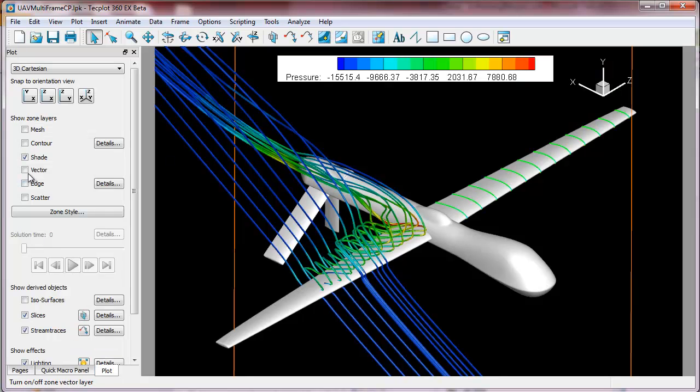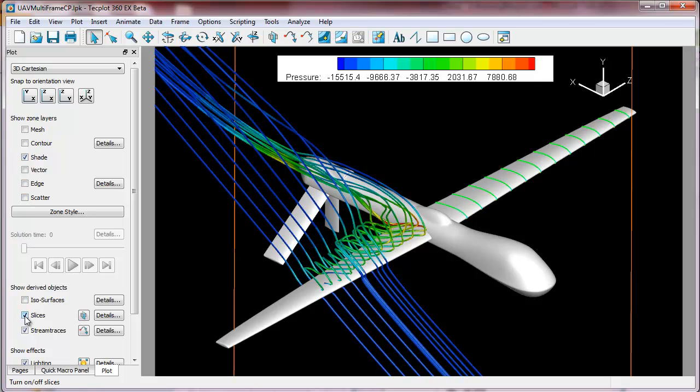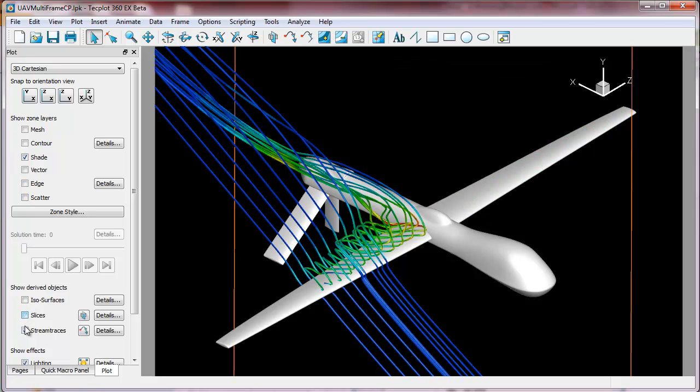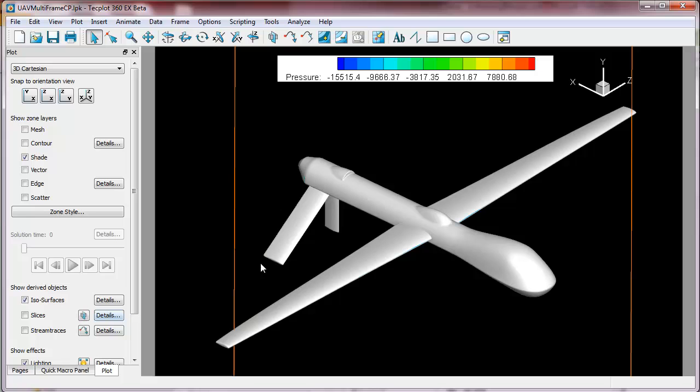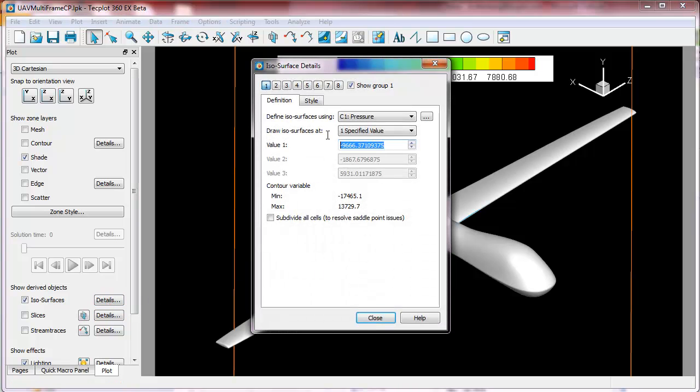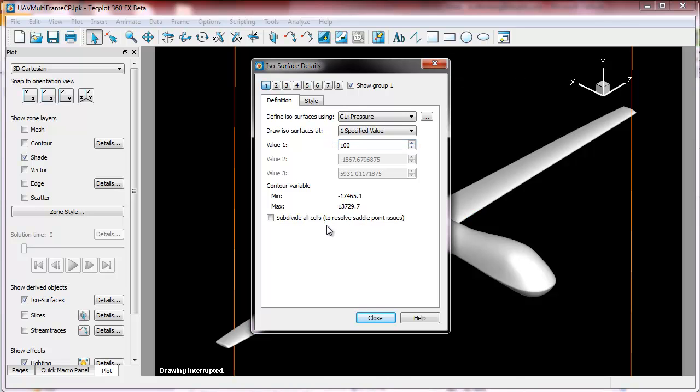We'll go back into the plot. And what we're going to do is we're going to take off the slices and stream traces, and we'll generate an isosurface. We'll make that at about, say, 100, a pressure of 100.